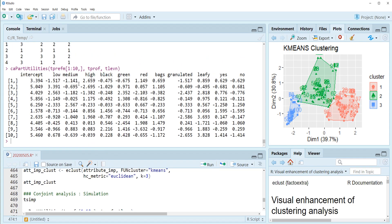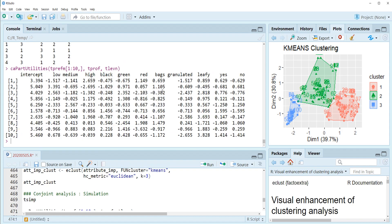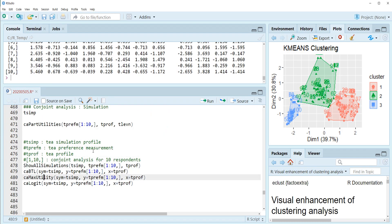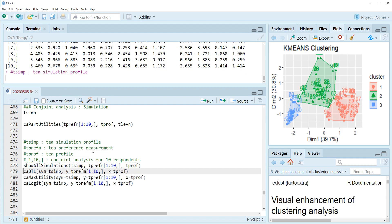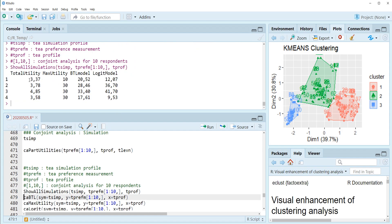This is the first 10 respondents' part-worth utility data. In our package, in the conjoint library, there are three market simulation functions: CABTL, CAMaxUtility, and CALogit. If you run show all simulations, then we can get total utility, max utility, BTL model, and logit model simultaneously.